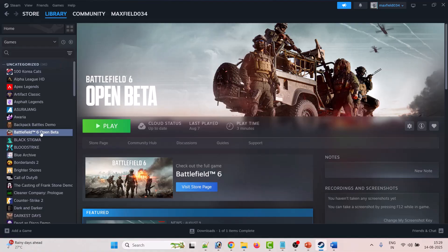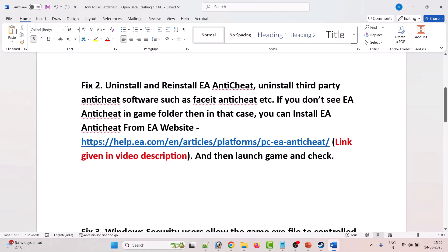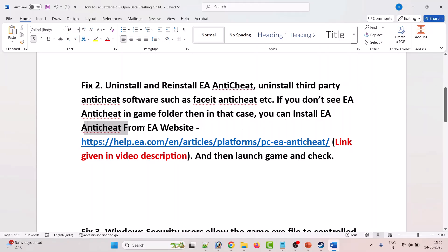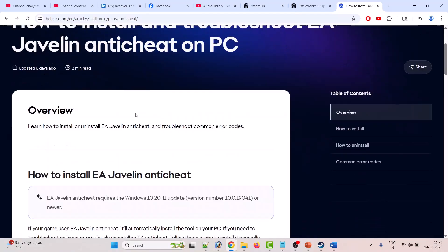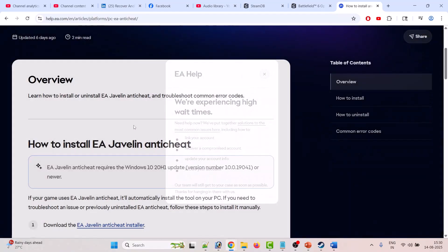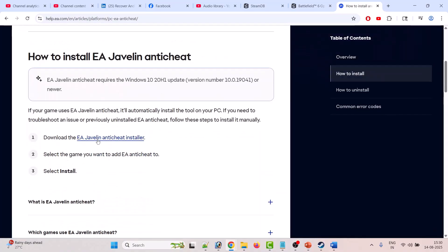When you launch the game, it will reinstall EA Anti-Cheat. Also, if you have any third-party anti-cheat software such as FaceIT Anti-Cheat, uninstall it. If you don't see EA Anti-Cheat in the game folder, you can install it from the EA website. Go to the official EA website, scroll down, and click on the EA Javelin Anti-Cheat installer.